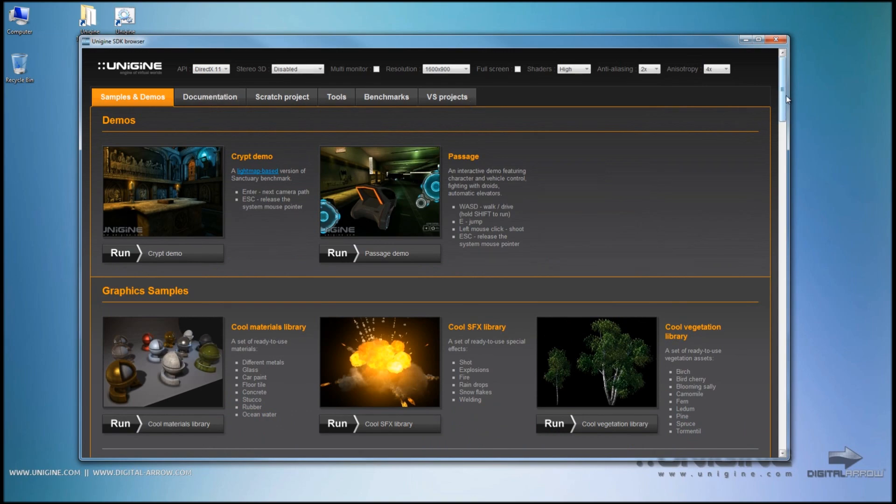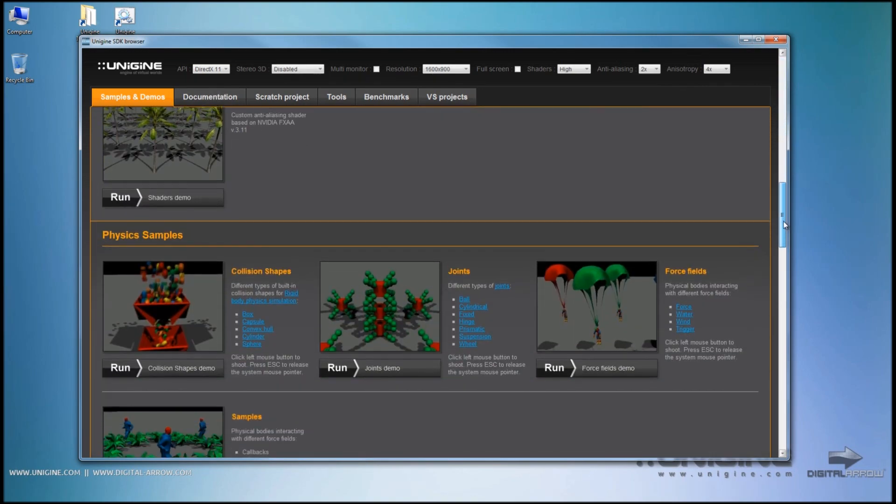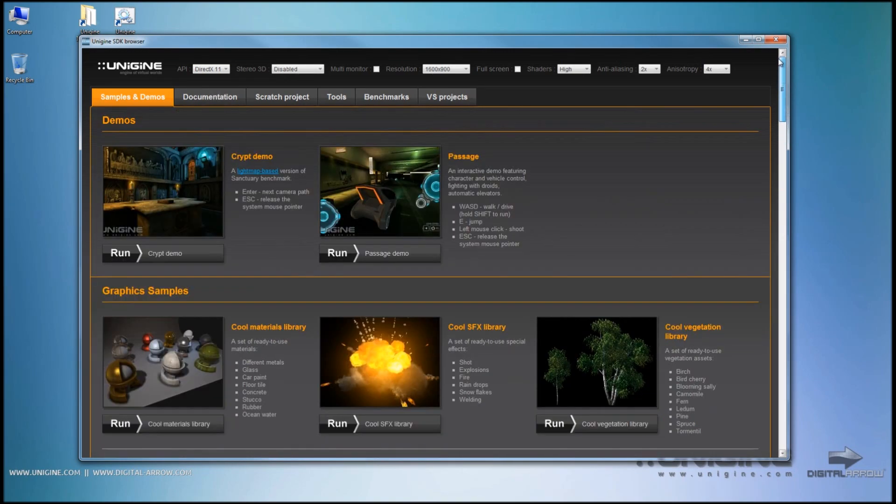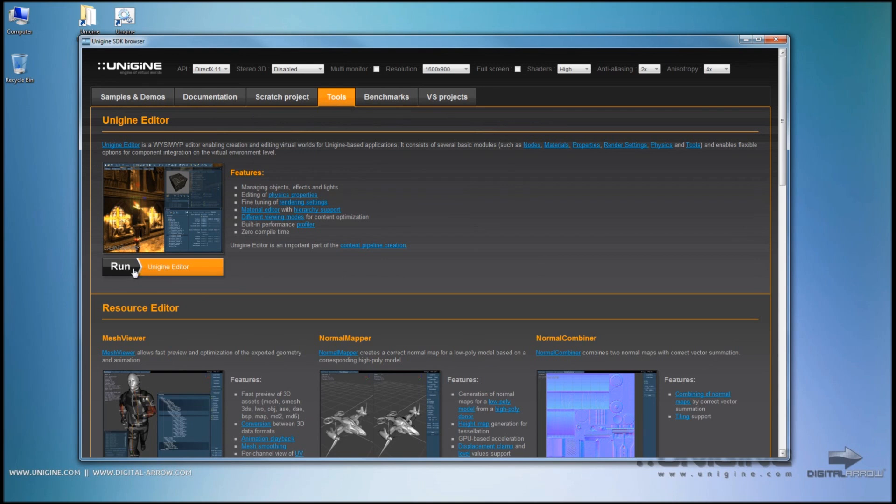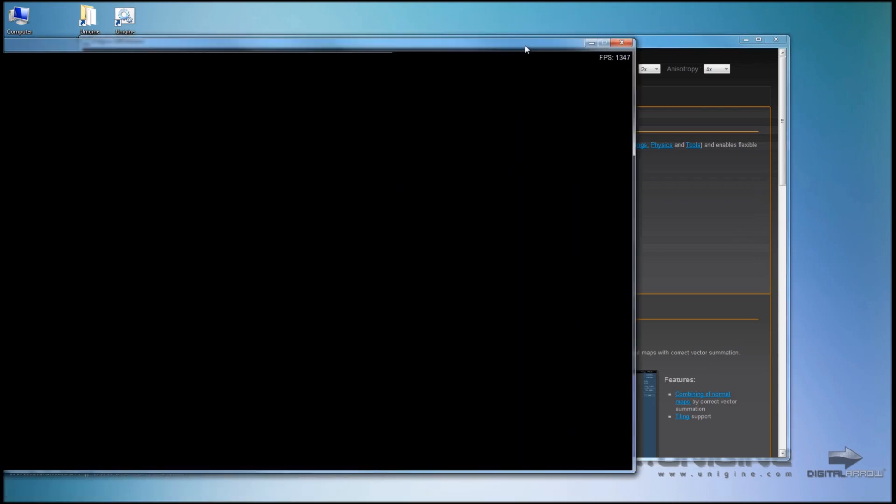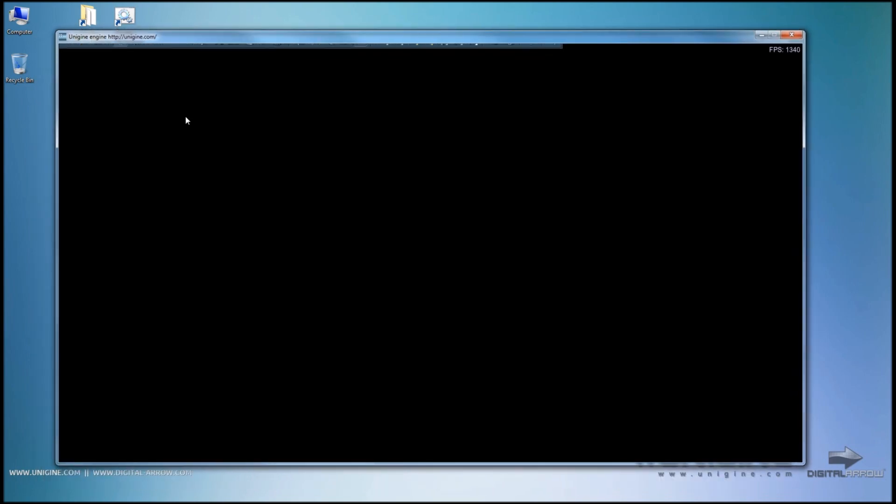And you need to select what you wish to run. We want to run the editor so we go to the tools tab, find the editor which is at the top and click run Unigine editor. This will start up the editor as you can see up here with all the tools.